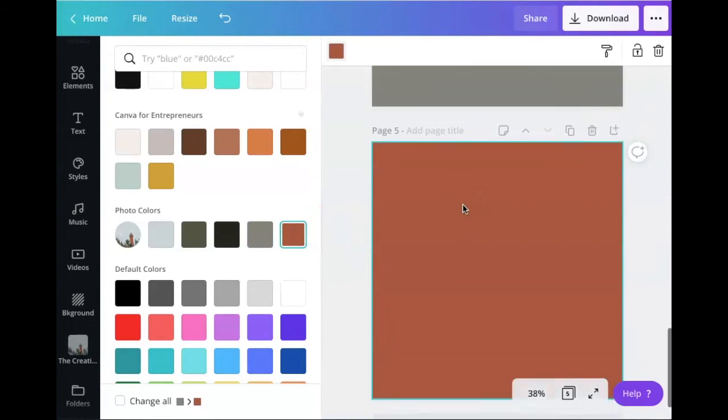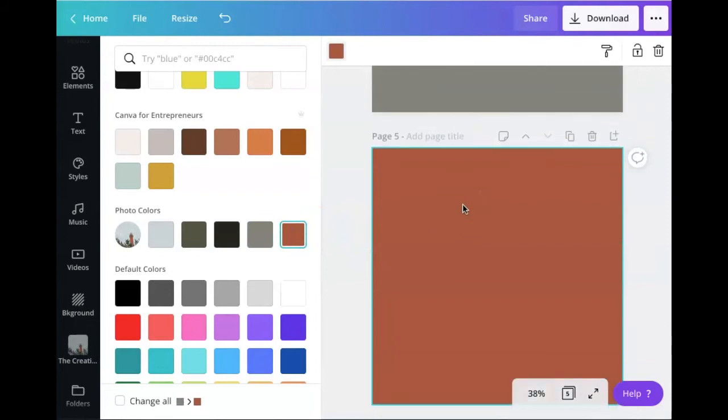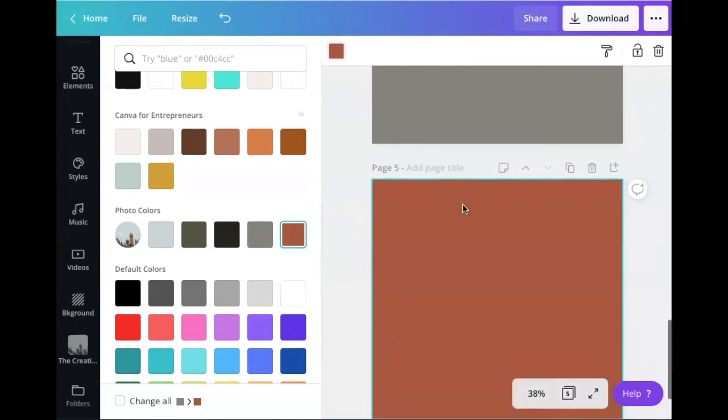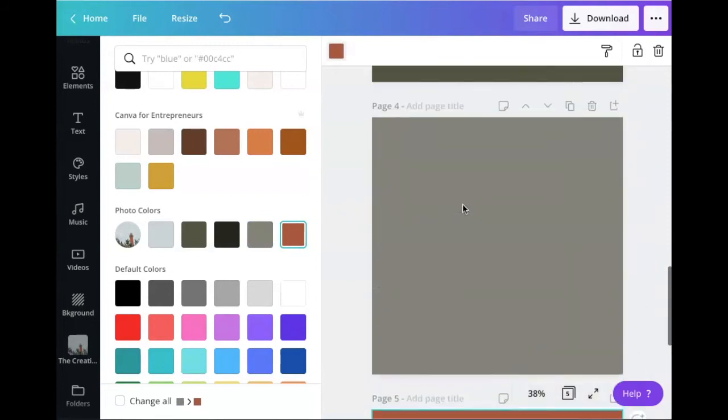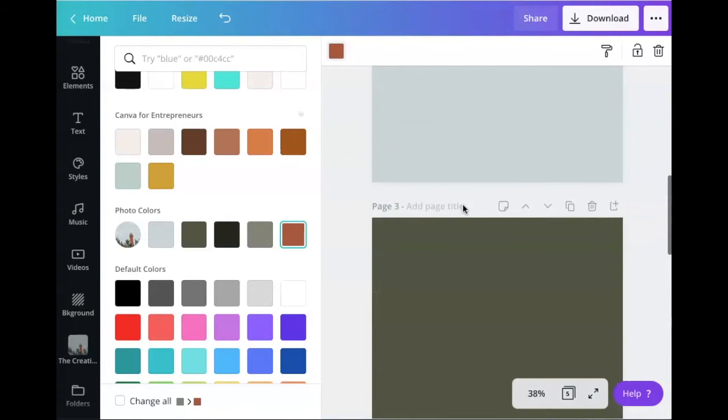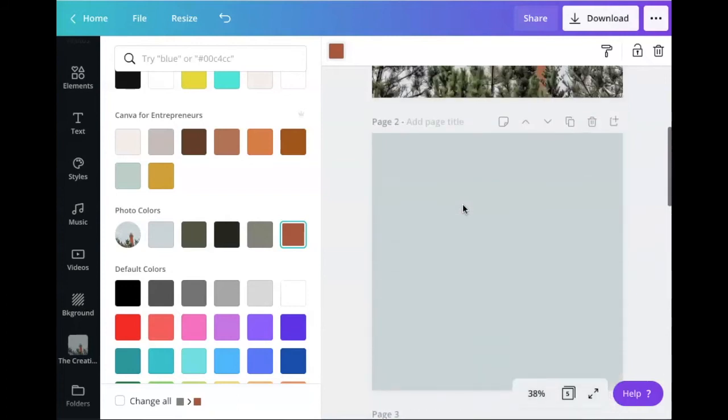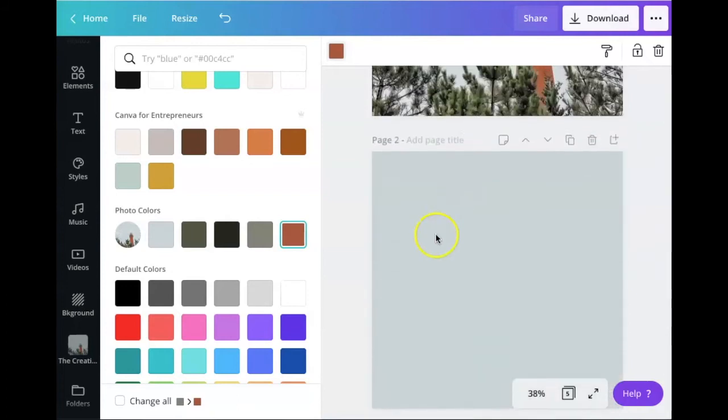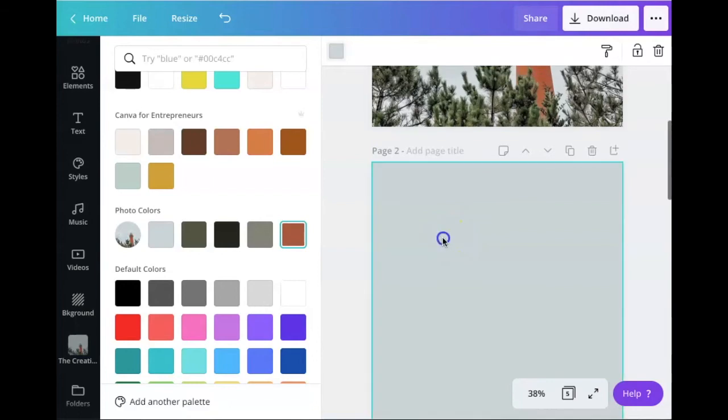So now I've got the four colors pulled from the image that I like so much. Now I'm going to click on the first color and then I'm going to click the color up in the background color square.